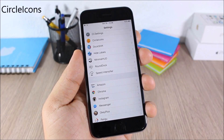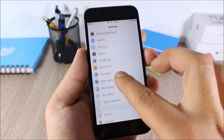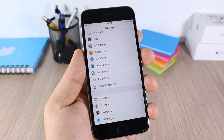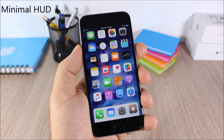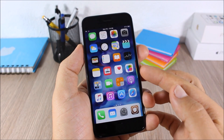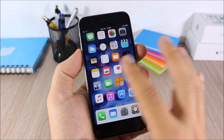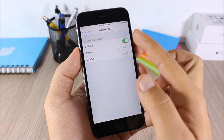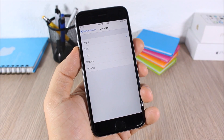Circle Icons — this tweak makes all the icons in the settings app circular. It's a very cool tweak and doesn't have any options to configure. Minimal Hood — this tweak replaces your stock volume HUD with a cool minimal volume HUD that appears on the side of the device without interrupting anything on your screen. In settings you can enable it, choose between four different themes, and change its position.